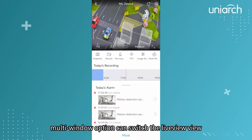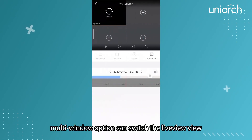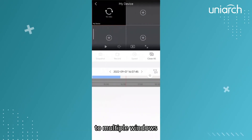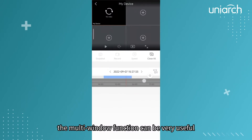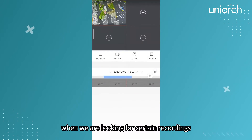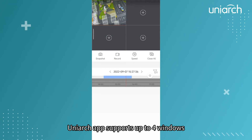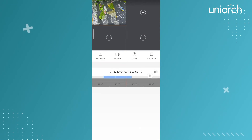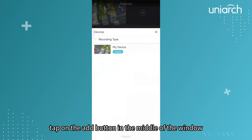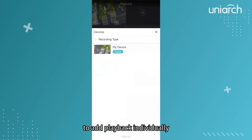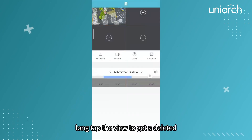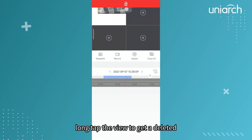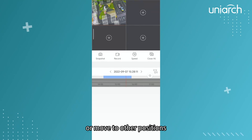The multi-window option can switch the live view to multiple windows, which can be very useful when looking for certain recordings. Uniarch app supports up to four windows playing recordings at the same time. Tap the add button in the middle of a window to add playback individually. Long tap a view to delete it or move it to other positions.